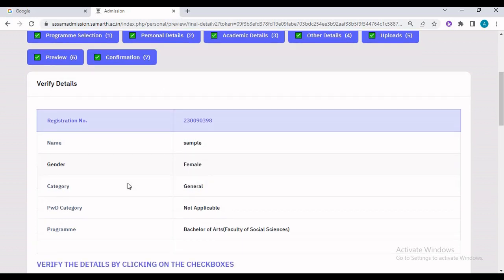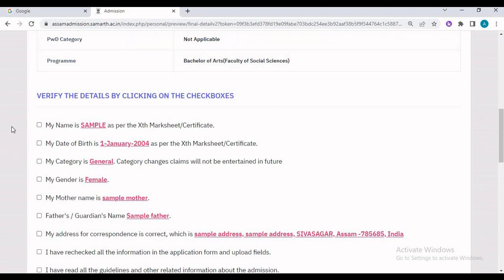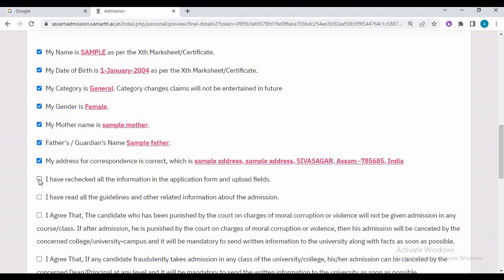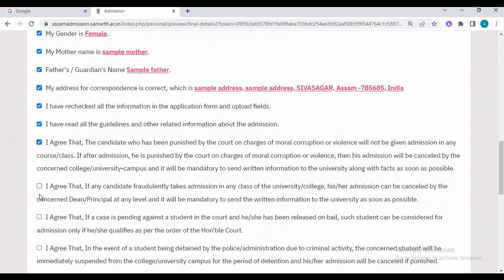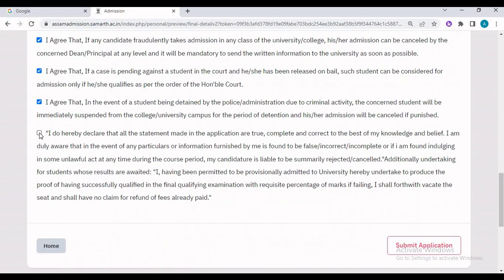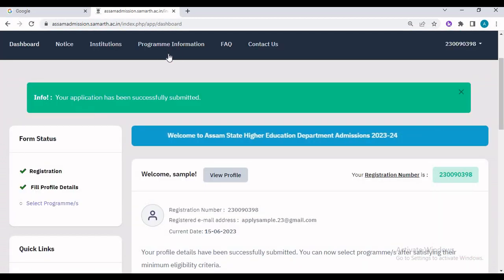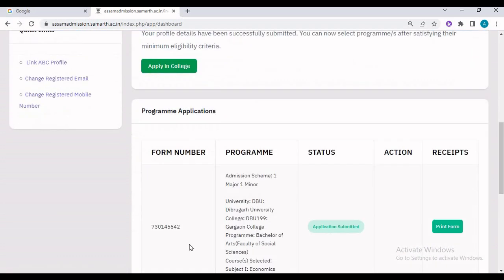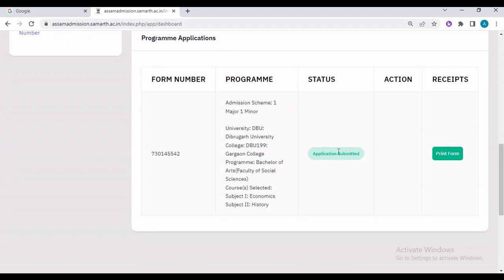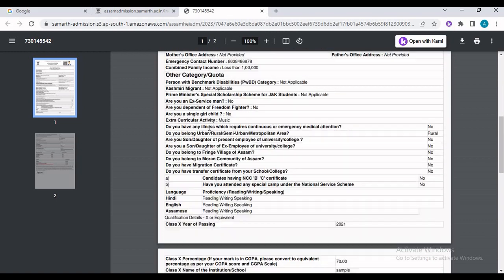A confirmation tab opens. Verify all the details you have entered previously, tick to confirm all the information, confirm that you have rechecked all the information and read the guidelines, and submit your application. Once you have applied, you will be taken to the dashboard where your form number, the program you applied for, and the status 'Application Submitted' will be shown. You can also take a printout of the application if required.